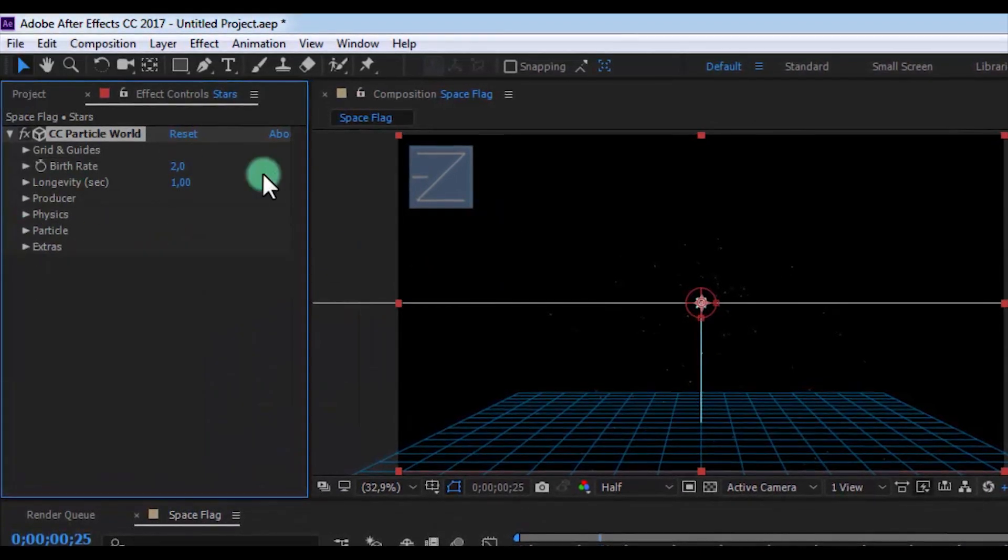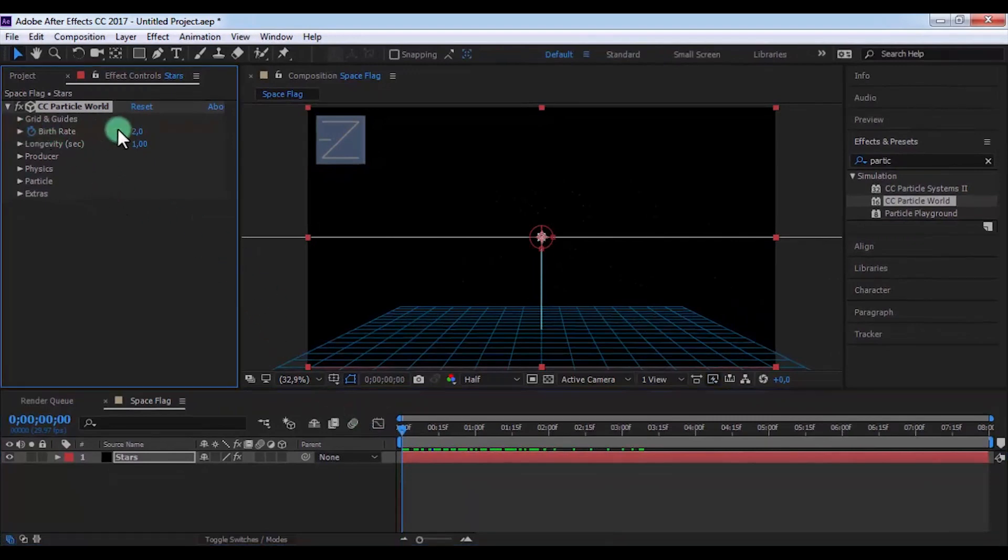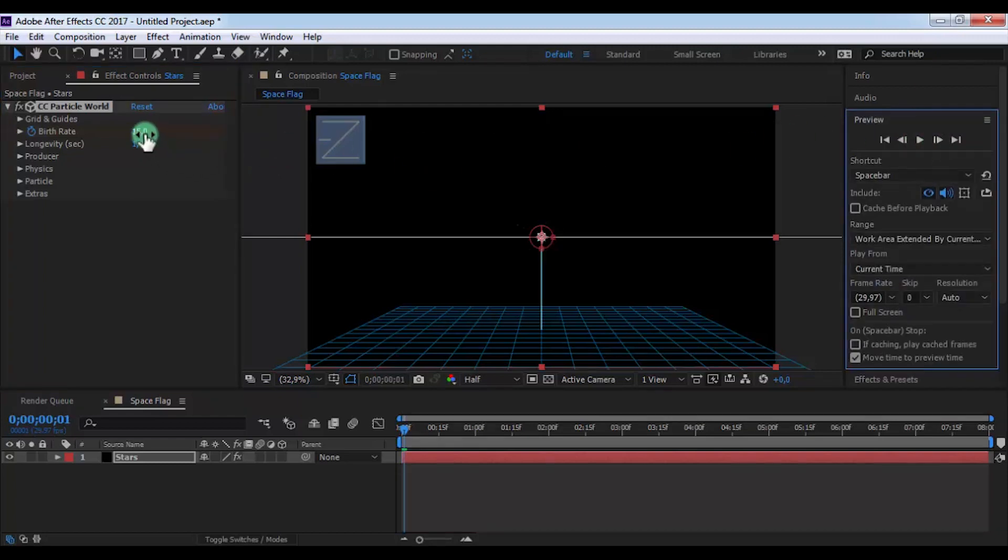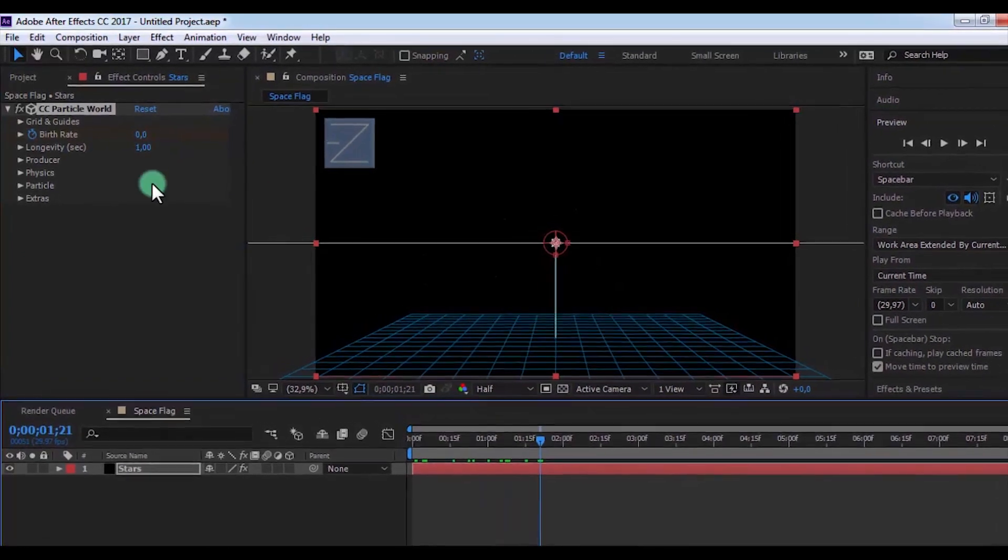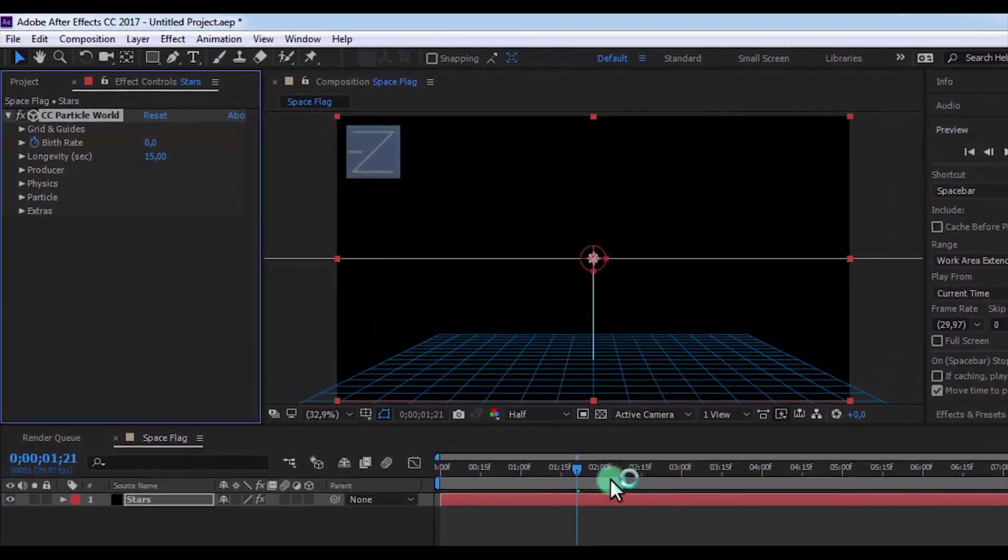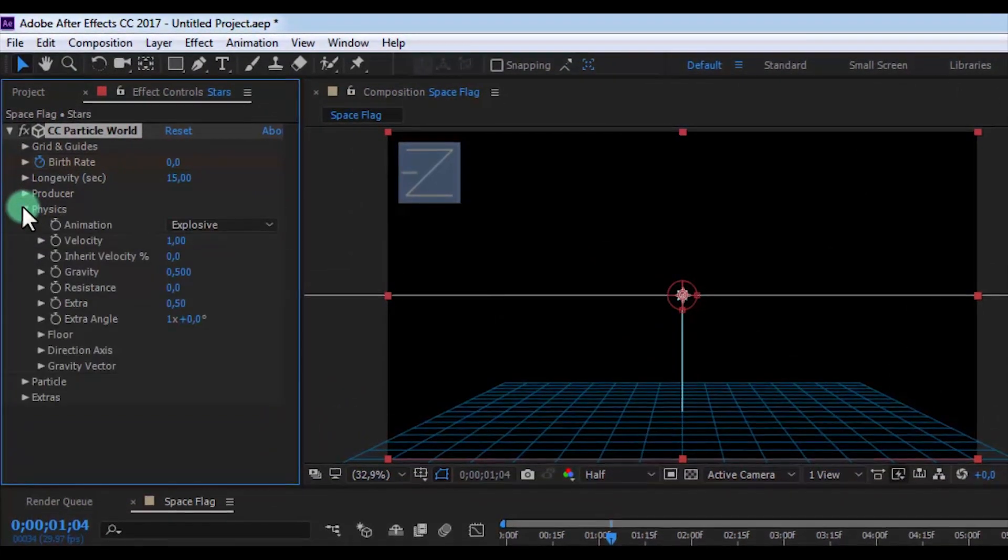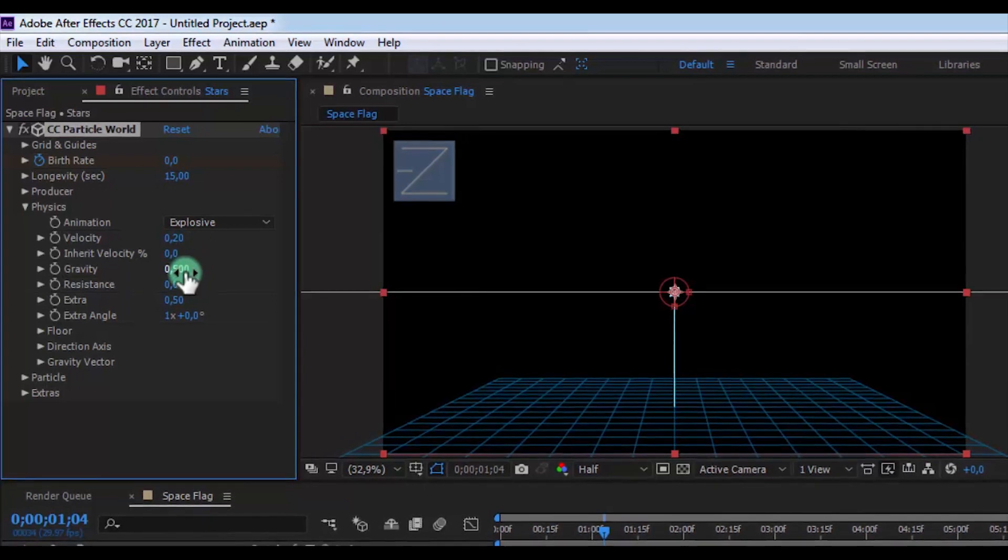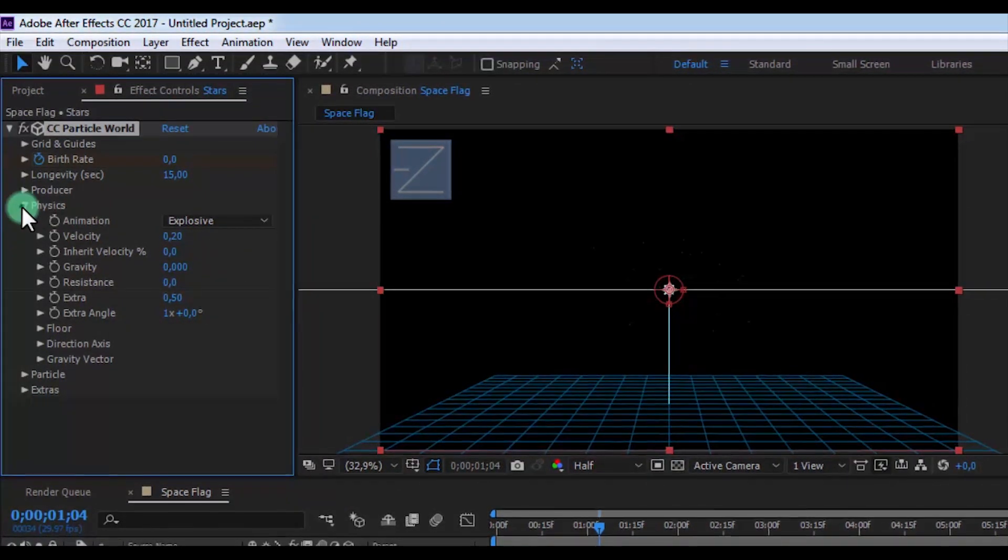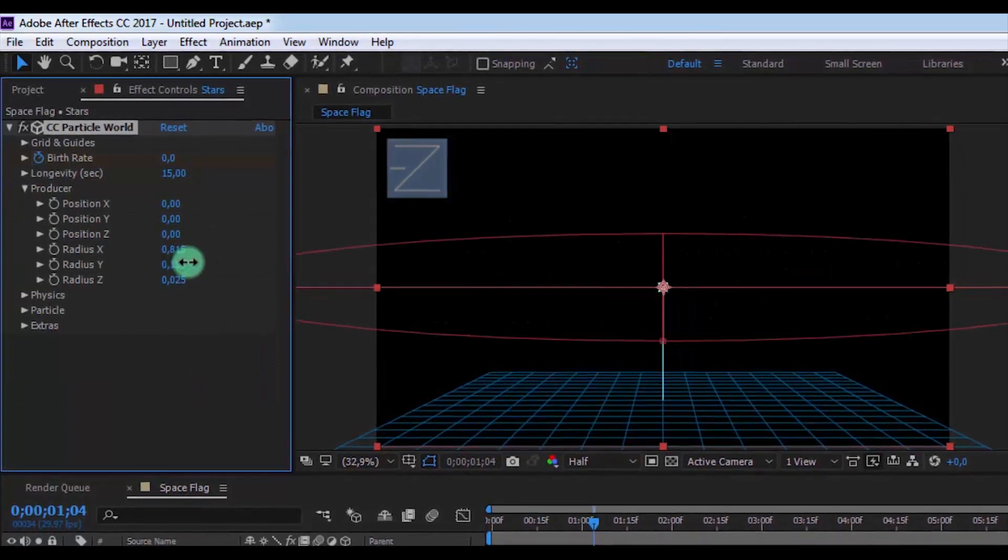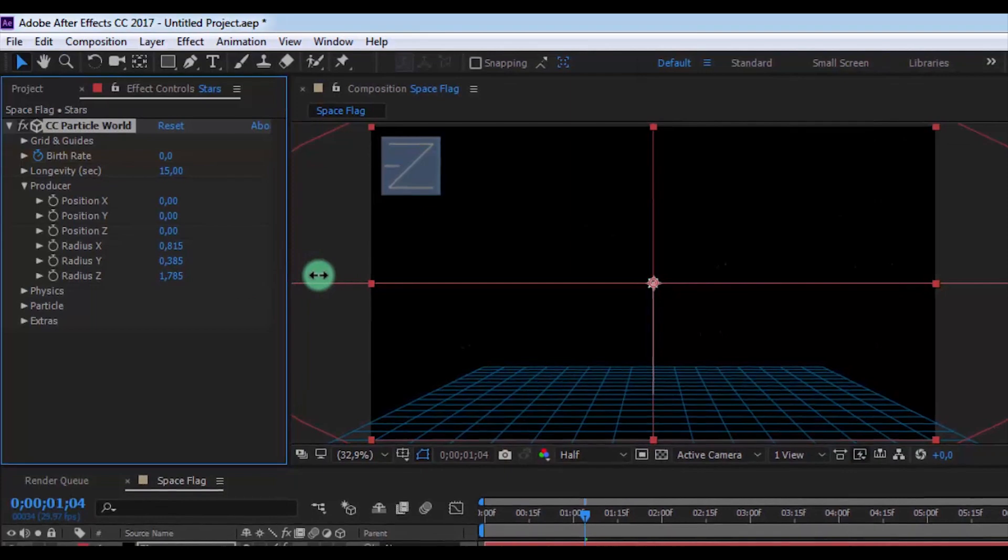Drag slider to the beginning, add a keyframe on birth rate and change this to 15. Now drag slider one second forward and change this to 0, and change longevity to 15. Now open physics settings and change velocity to 0.2, gravity 0. Now open producer settings, change the radius of X, Y, and Z on your look.